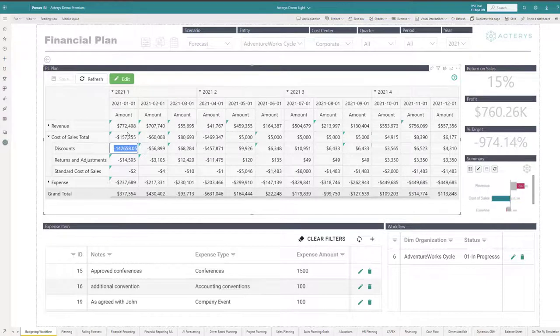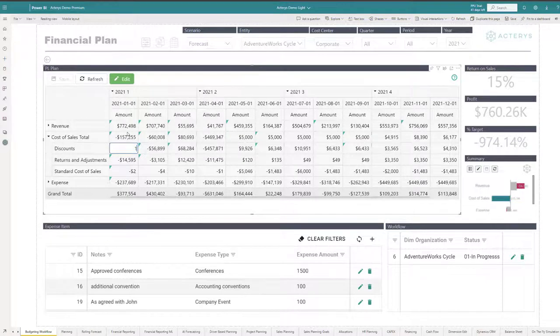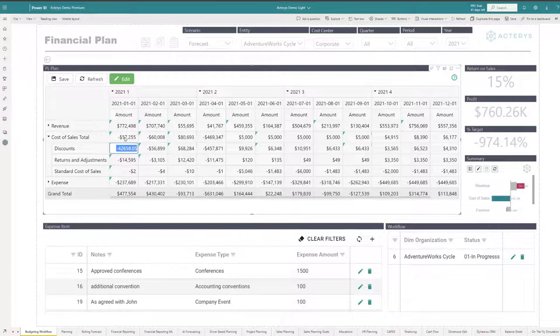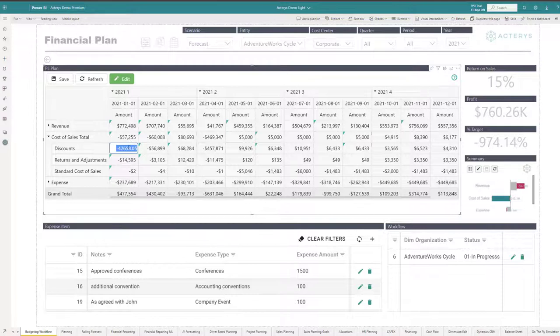So for example, I could say I want to add a particular number here. This is then automatically added. I can immediately see what are the effects on the total. I can do this data entry on any level of the model.